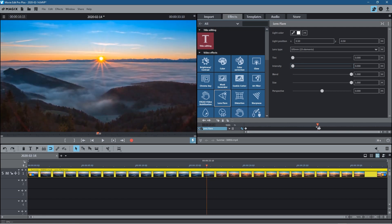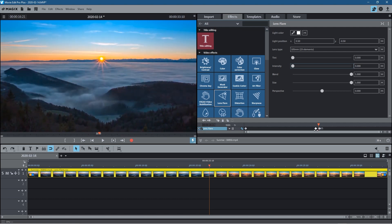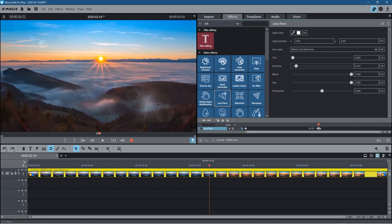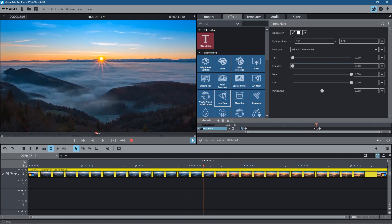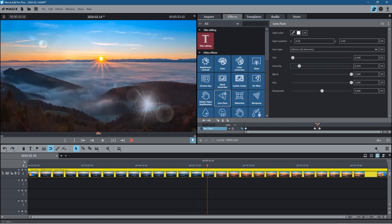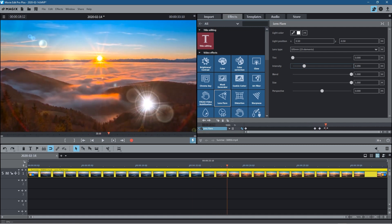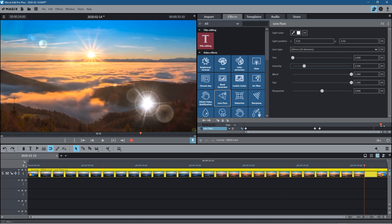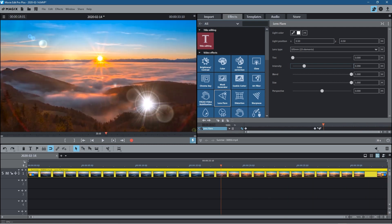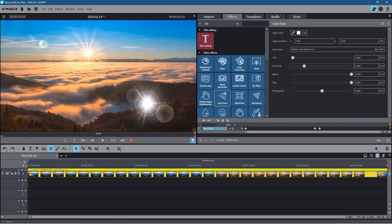We can select the keyframes and adjust them — just click on them and drag to increase or decrease where that particular lens flare appears. I want it to appear around here, so let's drag this keyframe back a few frames and we'll see it starts to appear as the sunlight comes across. As the scene moves I want the lens flare to move, and then I want it to finish at a certain point.